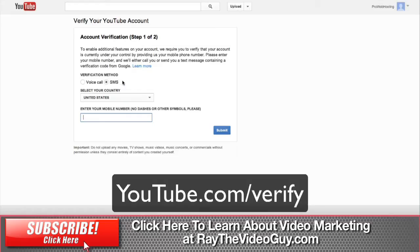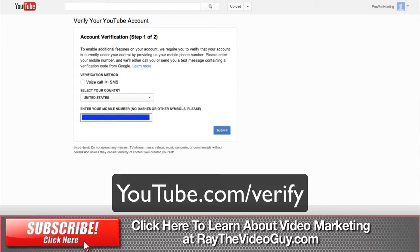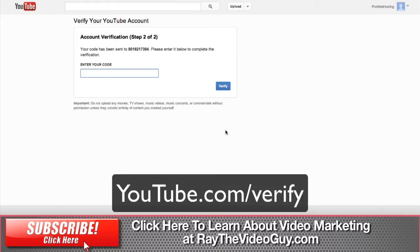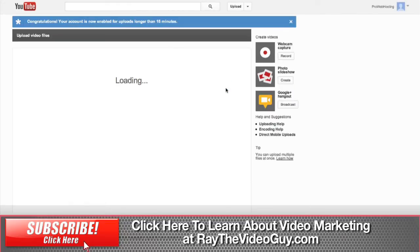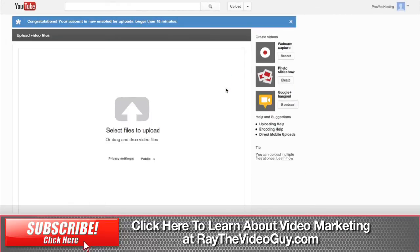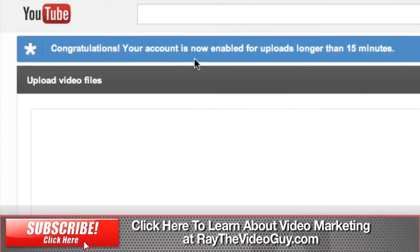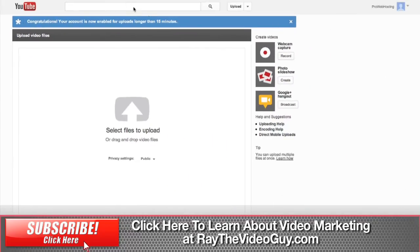You can see that will send you an SMS, so you need to just put in your phone number and hit submit. You can see it says 'enter code,' and you should get a text message in just a moment. Once that text message comes in, simply enter the code and hit verify. You can see now it says 'congratulations, your account is now enabled for uploads longer than 15 minutes.' That's the magic words you want to see, and that will allow this to work.